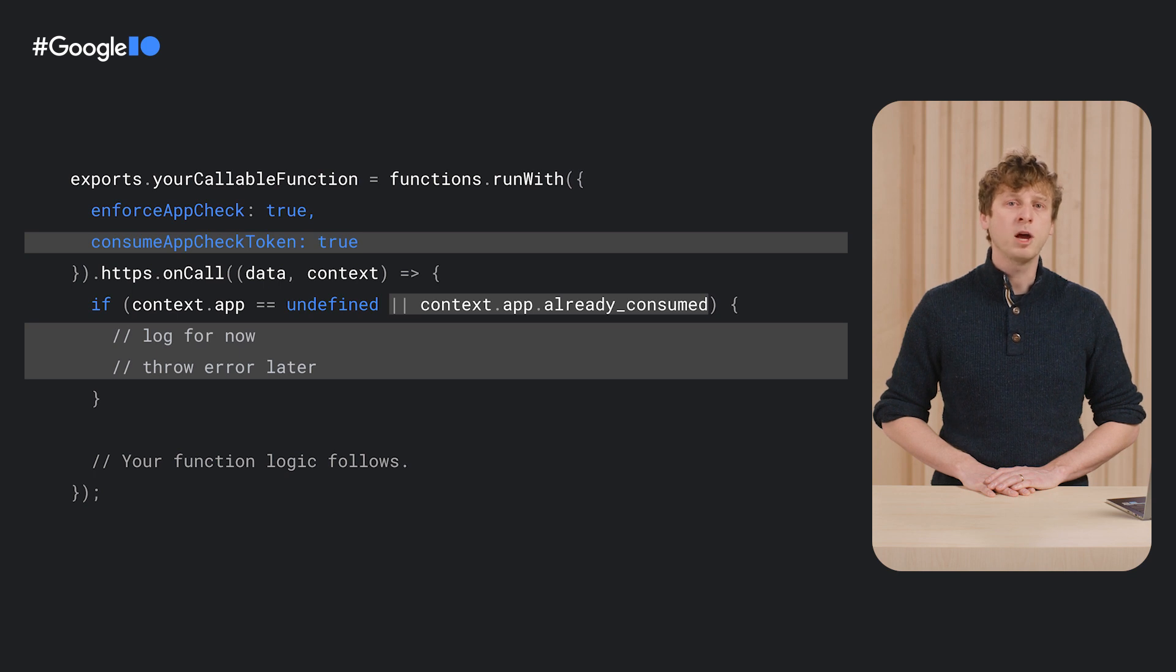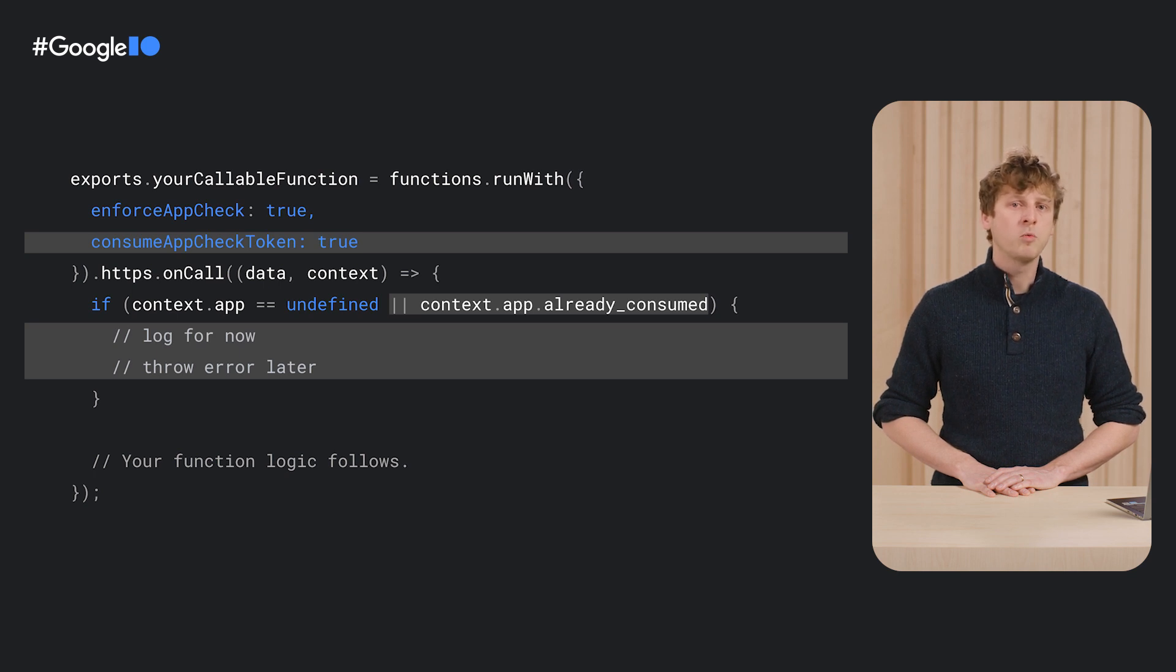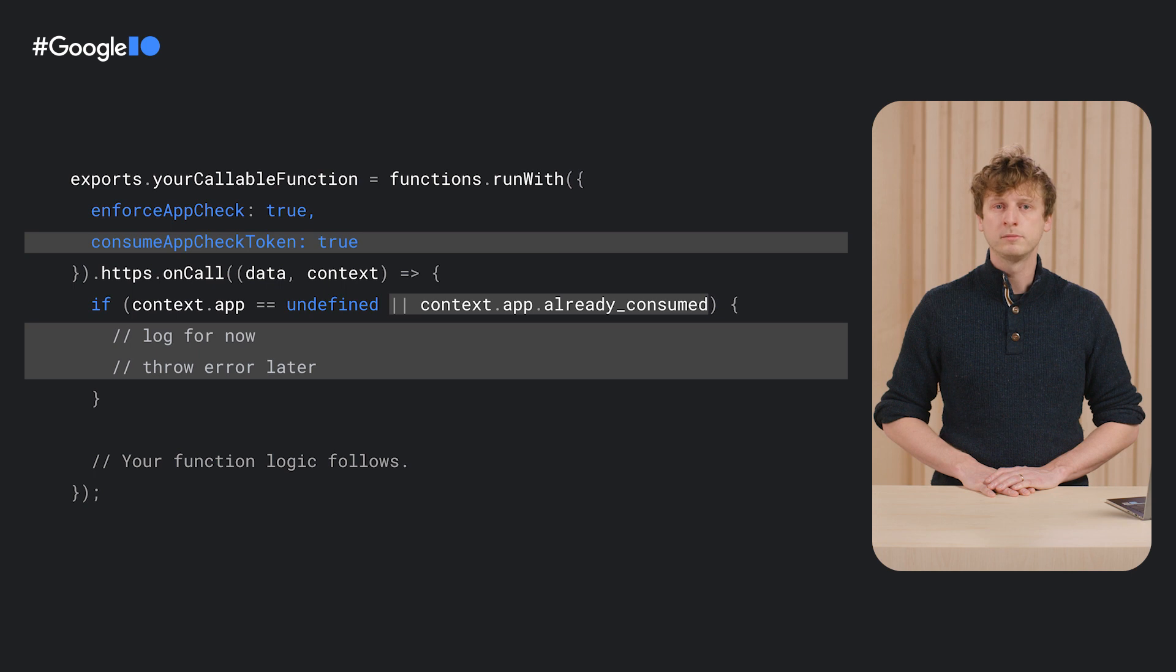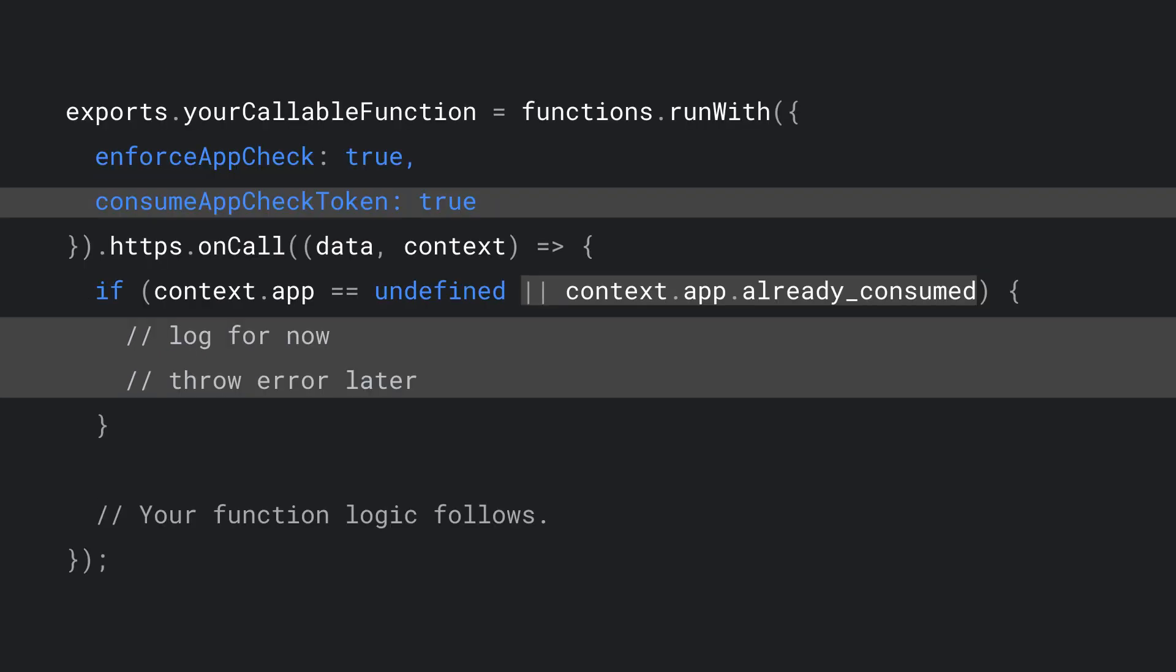I will also need to update my client code to request a single-use AppCheck token. We can start by logging here in the function and, once the new version of the client code has rolled out, we can change the logic to reject the request.